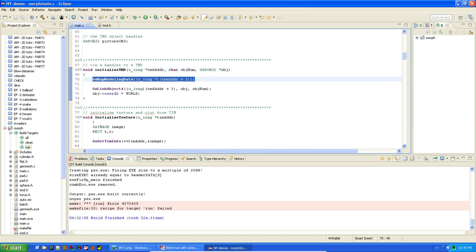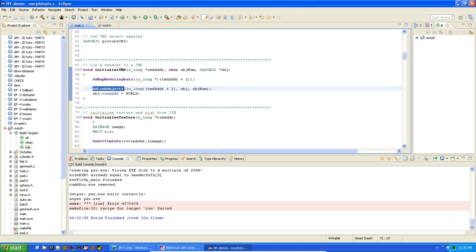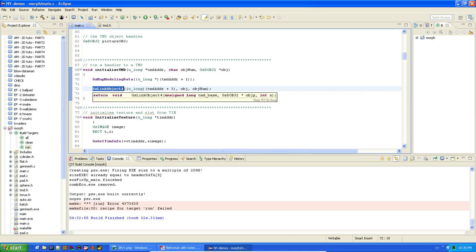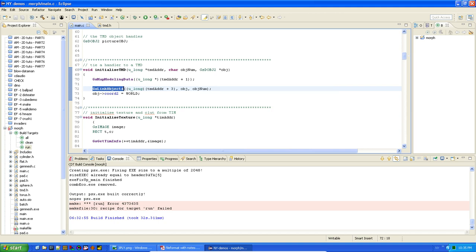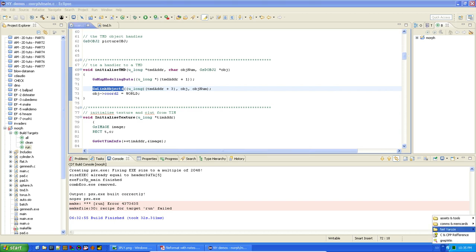The TMD is created, linked to the TIM as a texture, and then initialized. There's a function that converts the stored numbers into actual RAM pointers. Then GsLinkObject — if I remember correctly — links it to the GS object format and does something in the background, though I'd need to look it up.